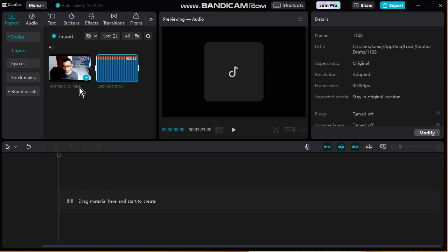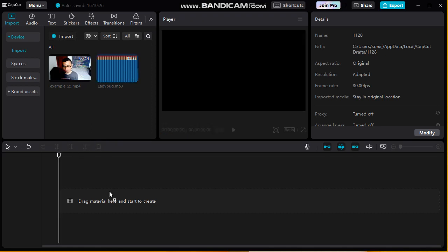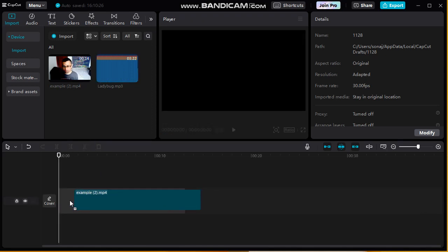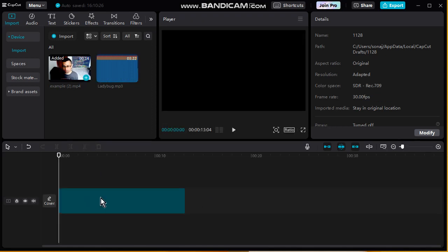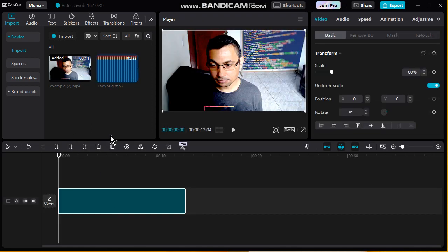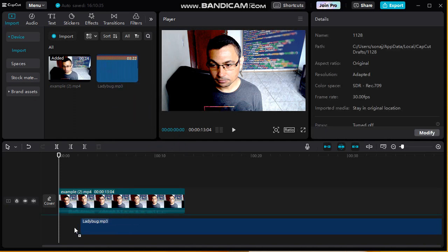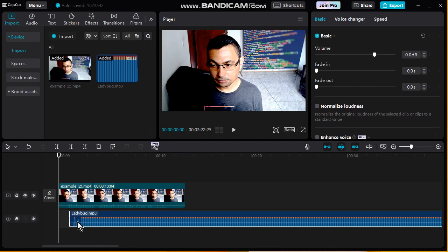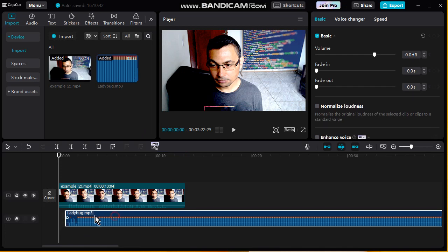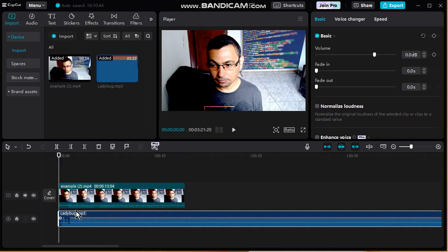Now drag and drop the video to the timeline, and do the same with the music. Let's preview.